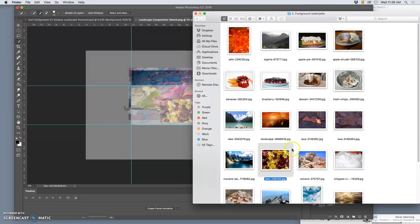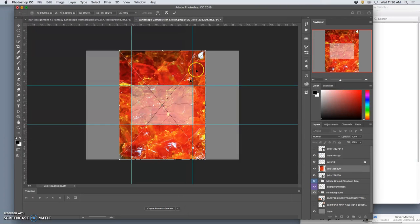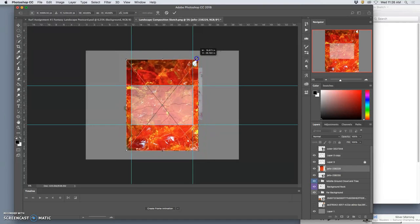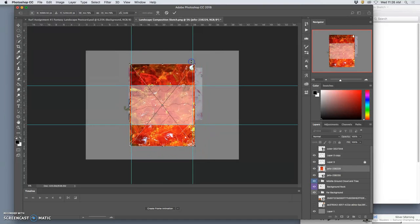And then I'm going to bring this jello reference in which is also huge. Already looks like lava. Bring that in.